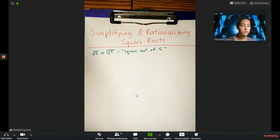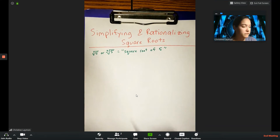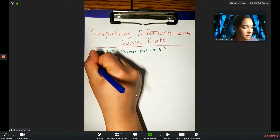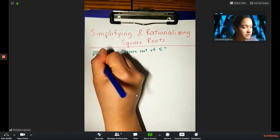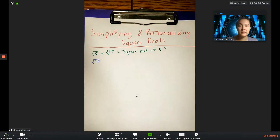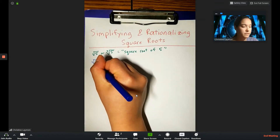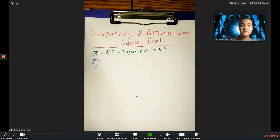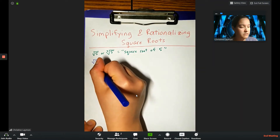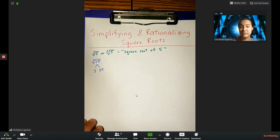Let's take a look at how to work with radicals. For example, let's simplify the square root of 75. What I want you to do is go through what's under the radical and break it down until you find perfect squares. For example, 75 is like 3 quarters — that's 3 times 25.